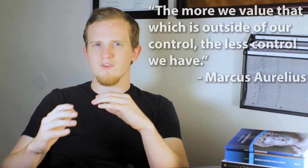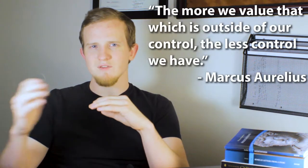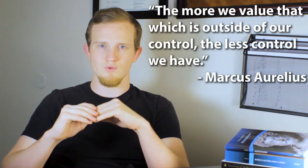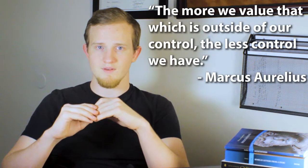The sooner that we accept what we can't control and start looking and focusing on what we can, you will notice an insurmountable difference in your levels of anxiety. Something that Marcus Aurelius said is that the more we value that which is outside of our control, the less control we have.